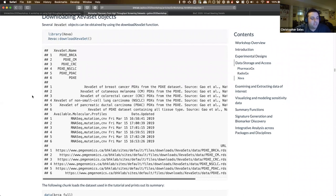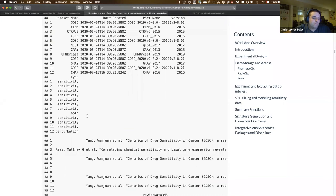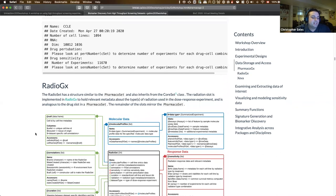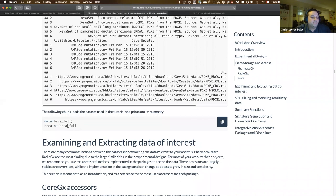For this workshop, all datasets have been included. To load the PharmacoGX datasets, run data GDSC and data CCLE, both all caps. For the RadioSet, run data Cleveland with a capital C. To load the Ziva data, run data BRCA underscore full, all lowercase. For the rest of the analysis, you'll also need to assign that to a variable called BRCA.